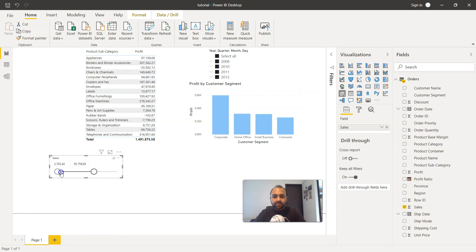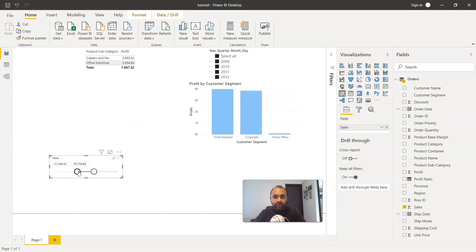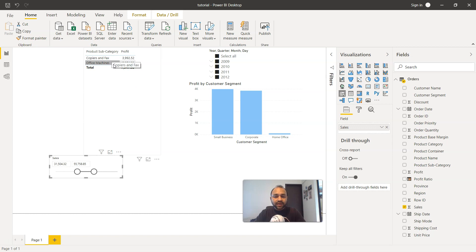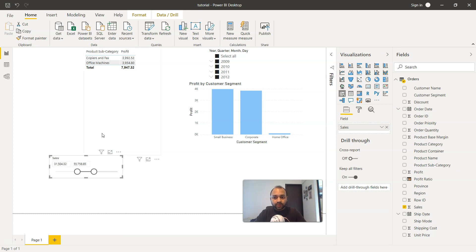Another one is let's say some medium size products that you are looking for. For example, sales between 31,000 and 55,000 is only for copier and fax and office machines. So that means these are some of the very high value product or medium high value product which has been sold.